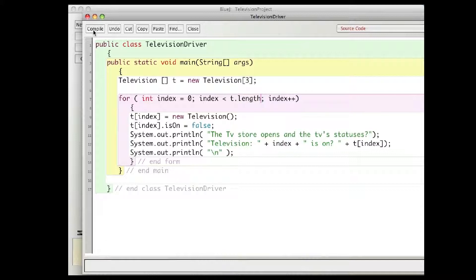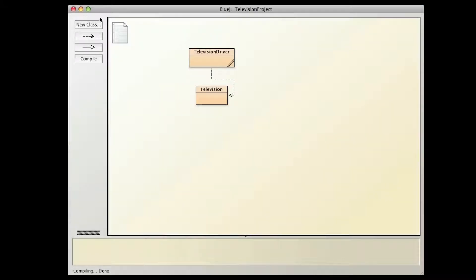So let's run the program, seems simple enough, create television, set them to false and print out what the televisions are, so I'll compile this and run it.